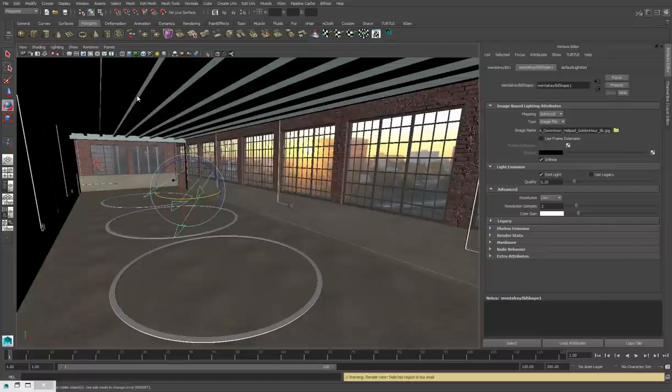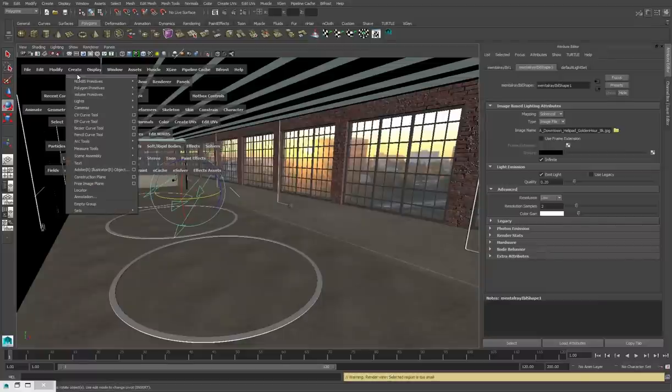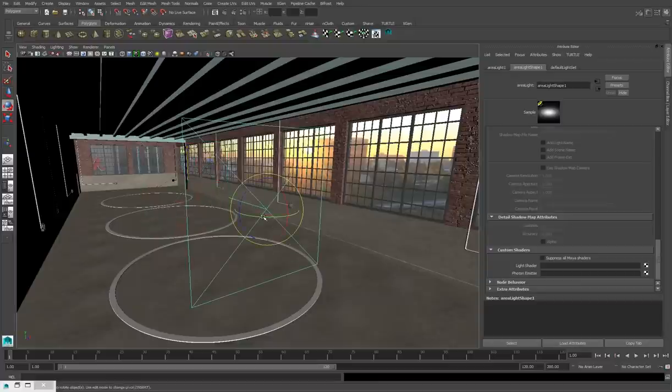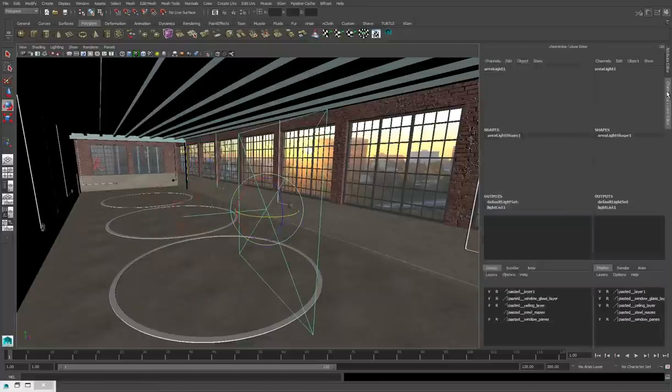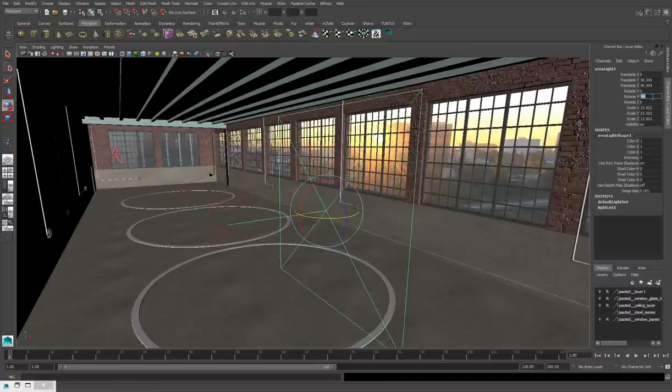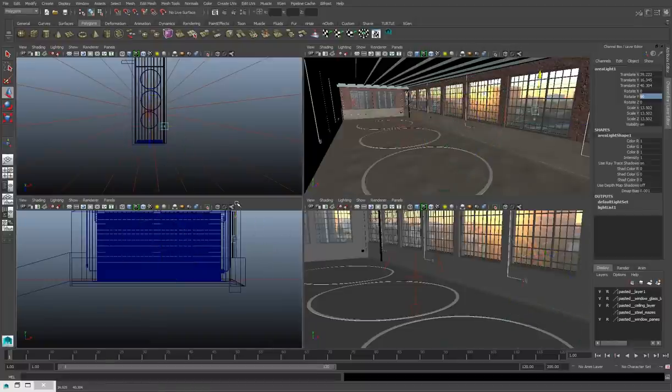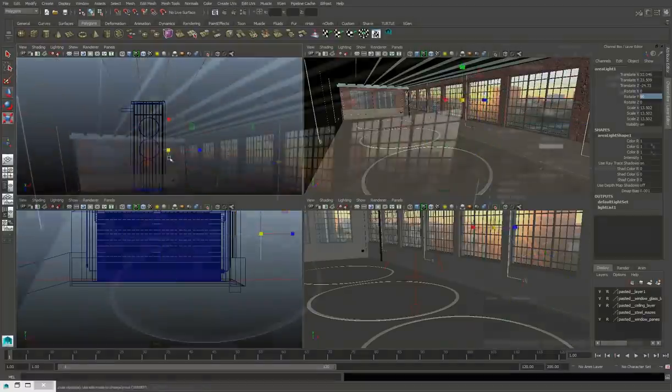So I'm going to create a new light, an area light. So create lights, area light. And then I'm going to rotate it and move it and rescale it, so that that area light basically covers up all of the windows on the side of the room.